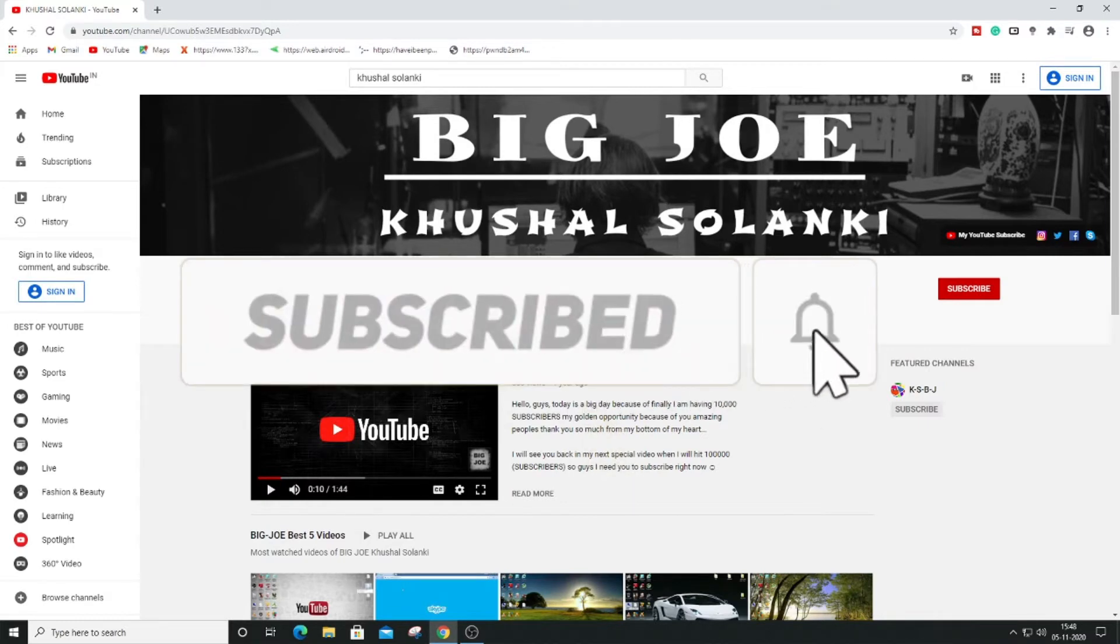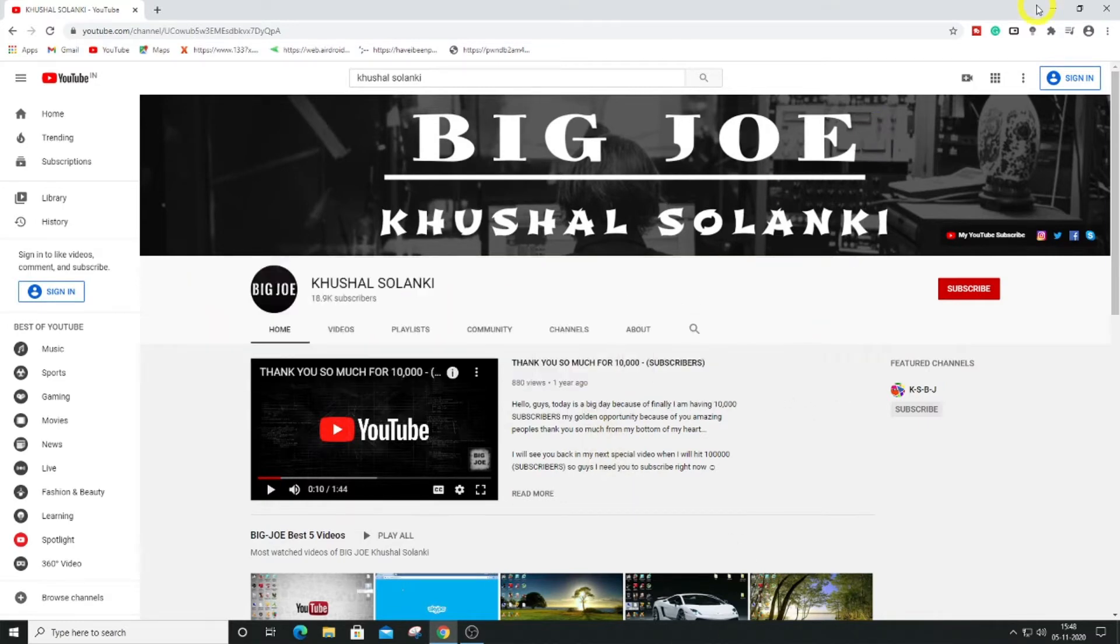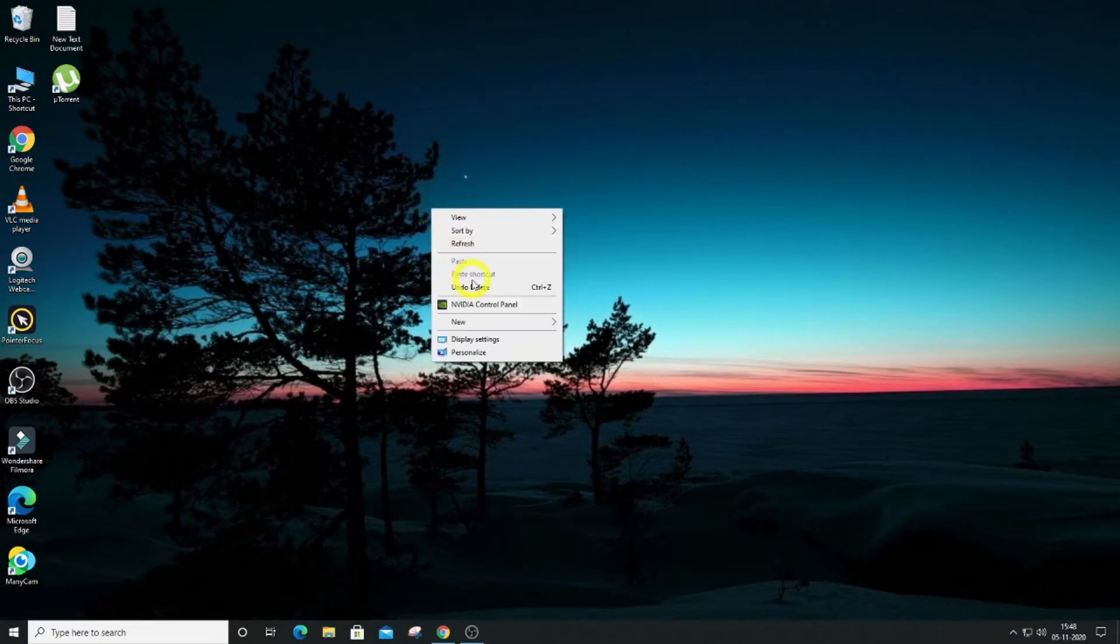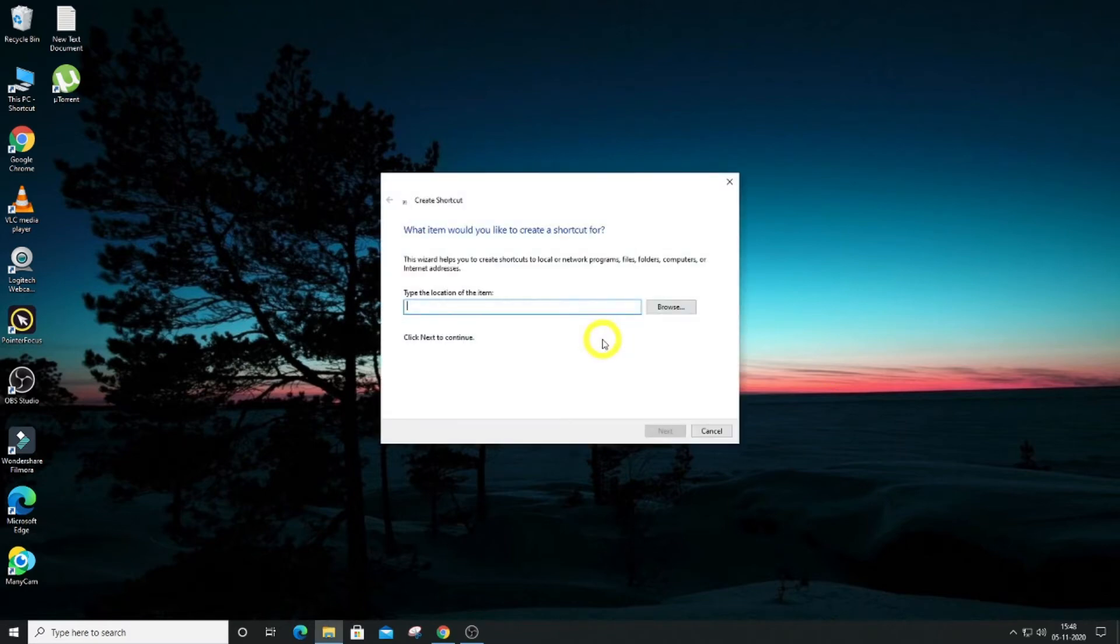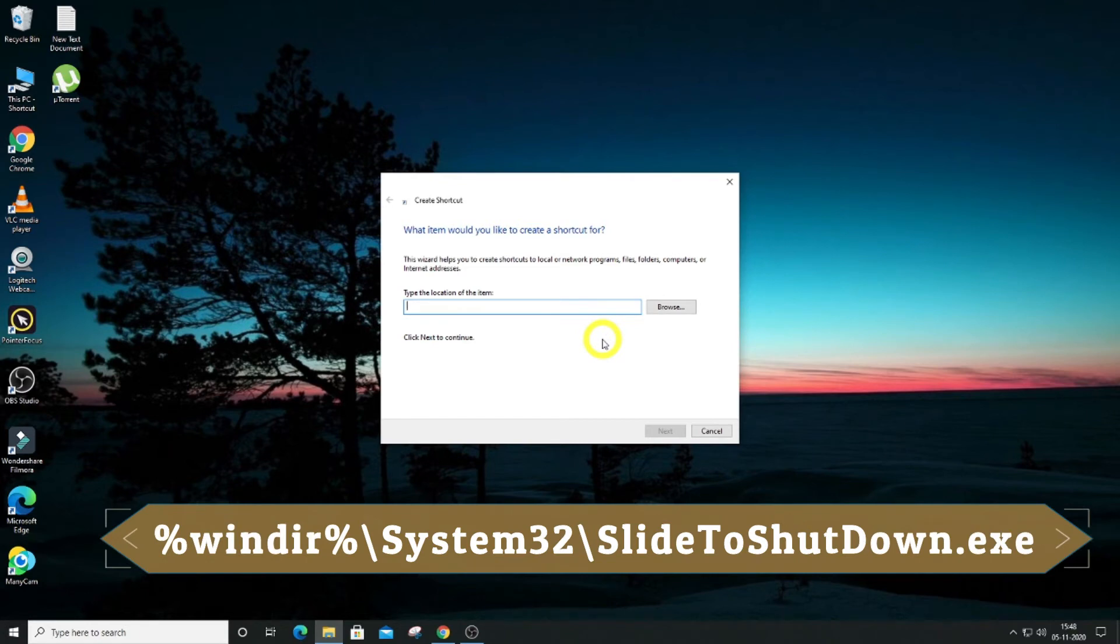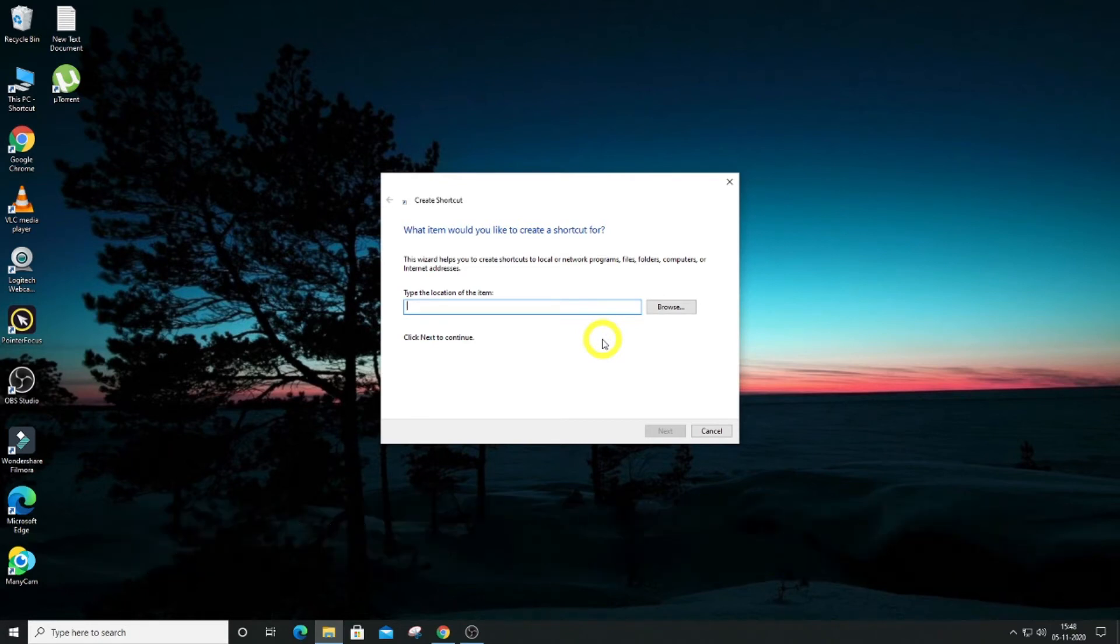Alright guys, so right click and go to New, and then you can see over here Shortcut. And in shortcut you have to type what you can see, you can also find in the description, and hit Next.